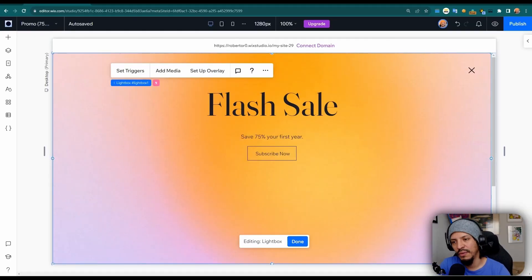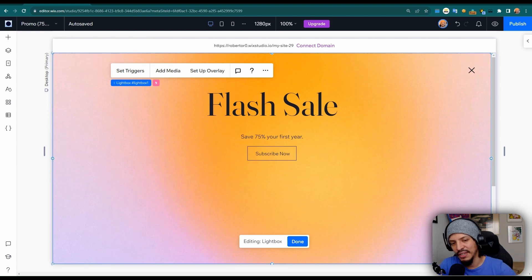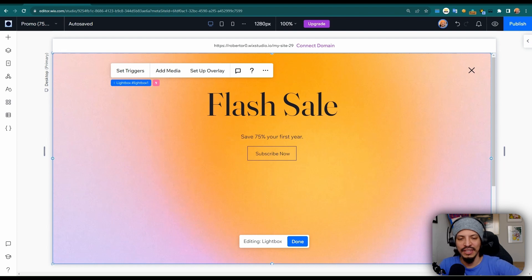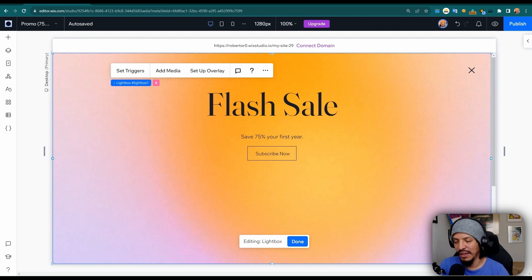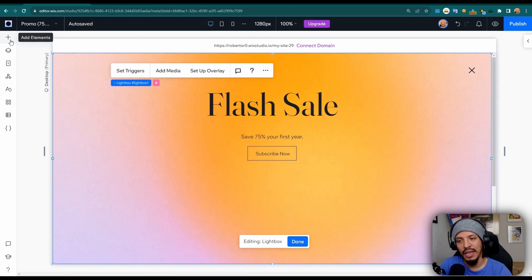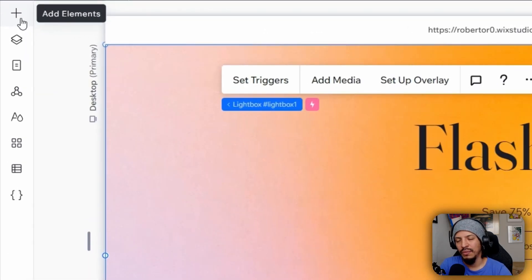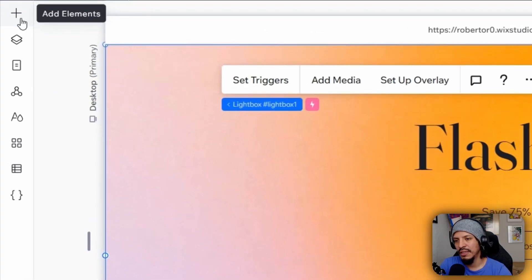So yeah, let's jump in. Here I am within Wix Studio and I've already added this lightbox. Again in this example, let's say I have a flash sale that I want to do, maybe this weekend. First, to be able to add the lightbox, let's come here to the add element section and we'll see this within the layout tools.